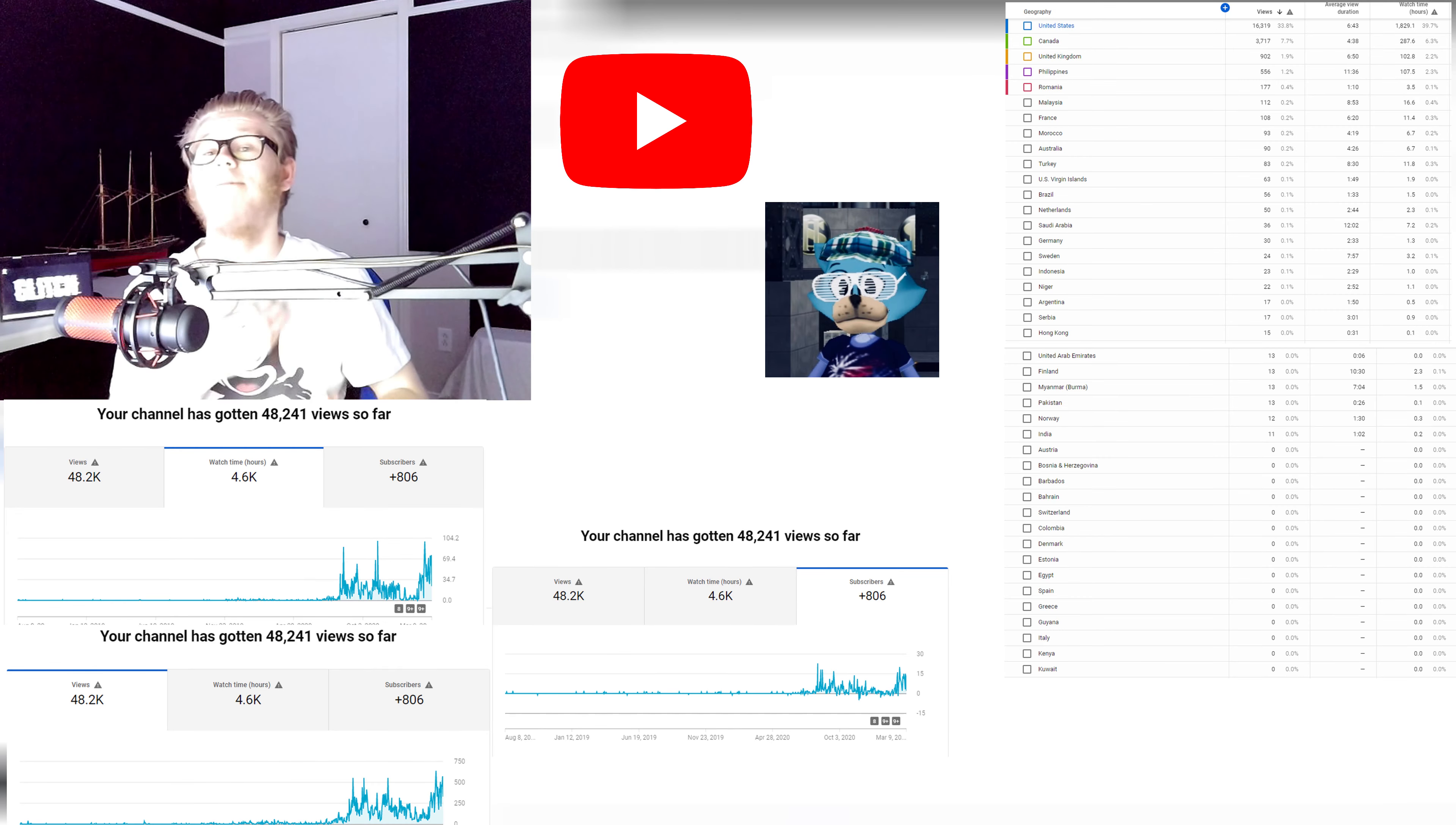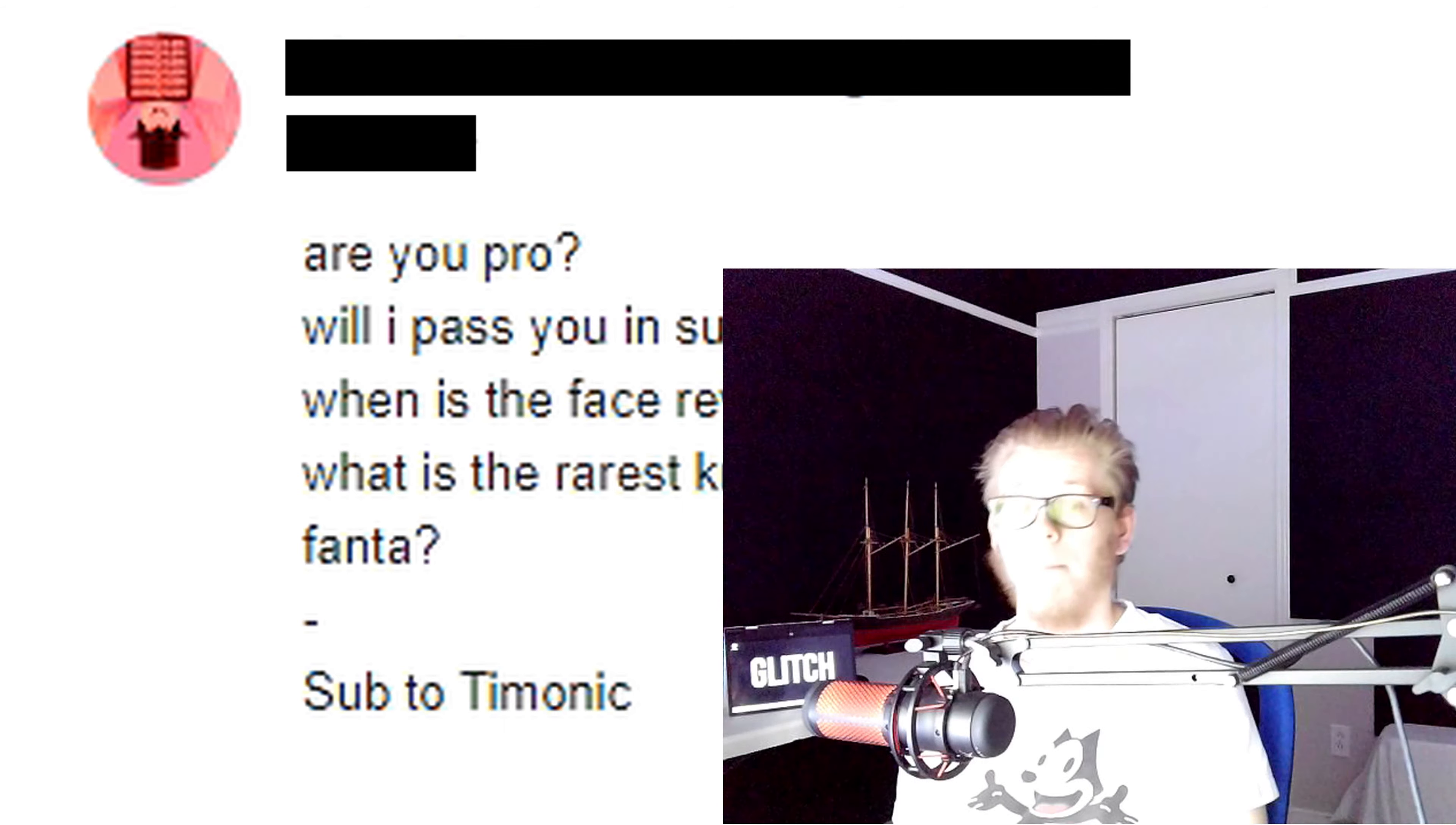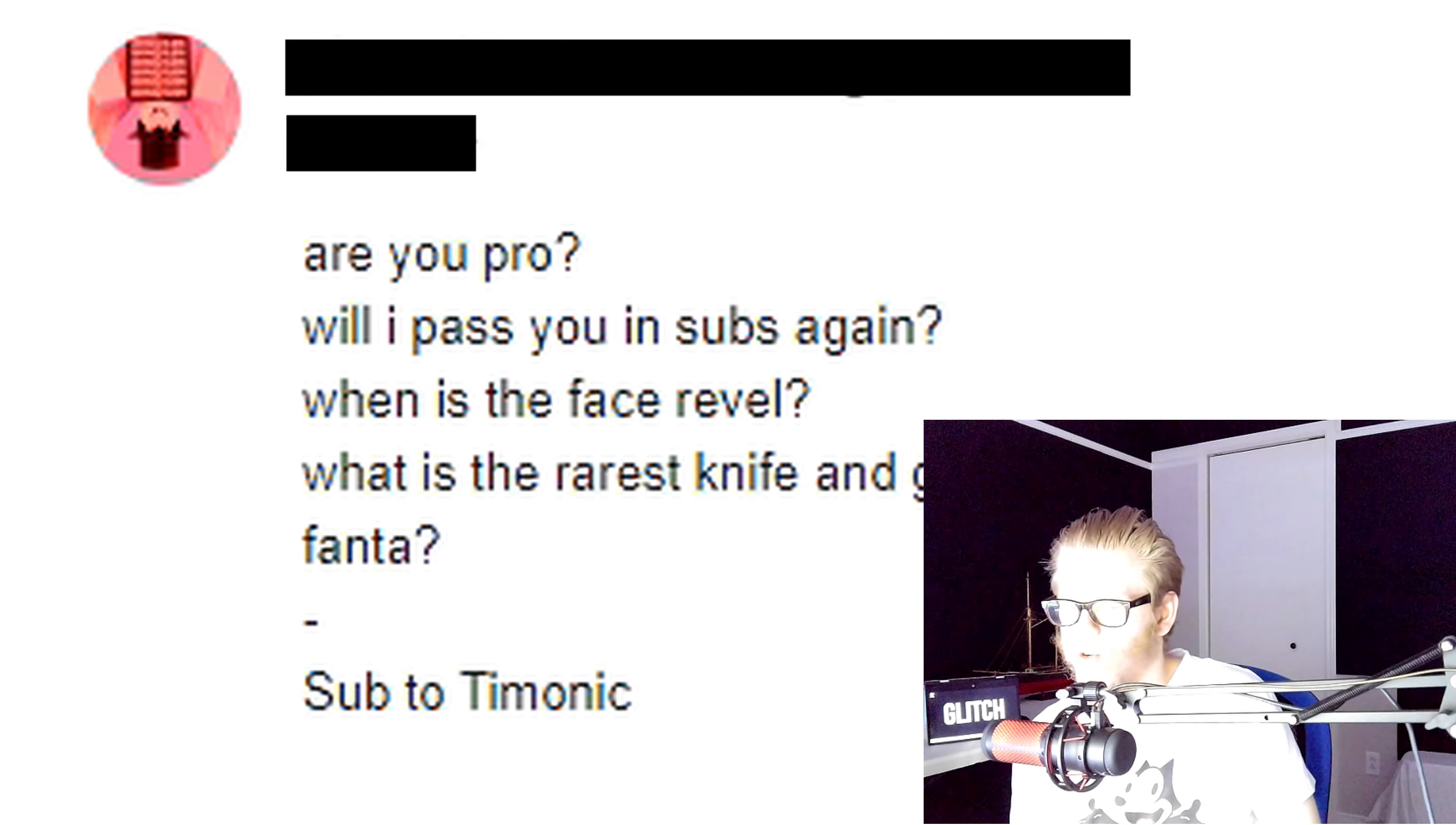Are you pro? Maybe yes, maybe no, who knows. Will I pass you in subscribers? Again, maybe yes, maybe no, who knows.